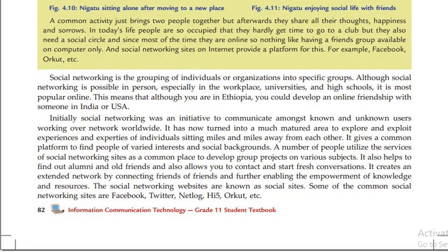Initially, social networking was an initiative to communicate among known people and analysts working over networks worldwide. By using a network, it has become an alternative in a much more mature area to explore and exploit the experiences and expertise of individuals, connecting minds from different places.